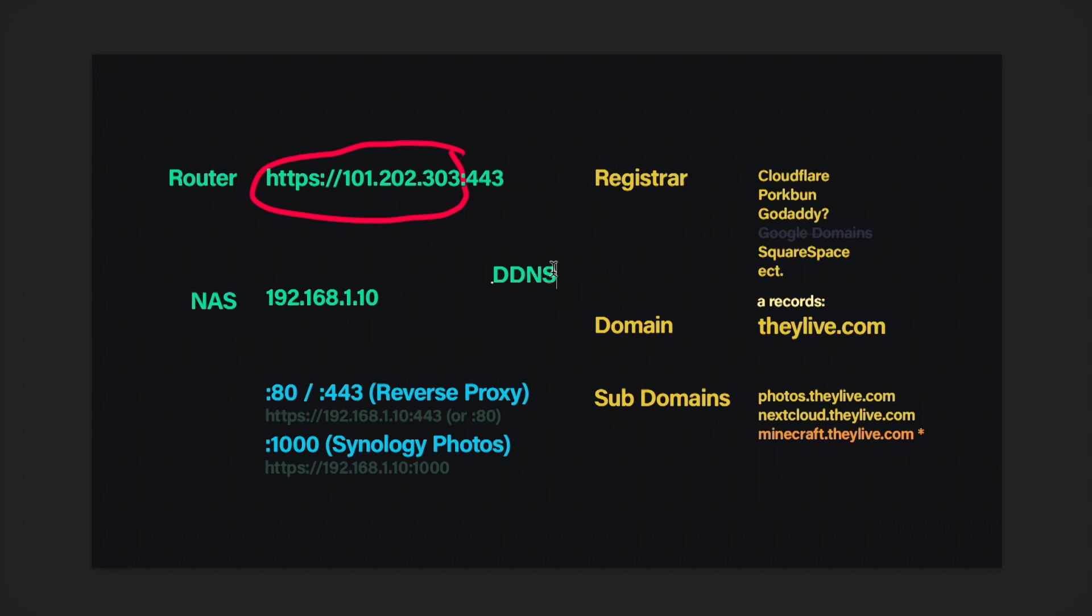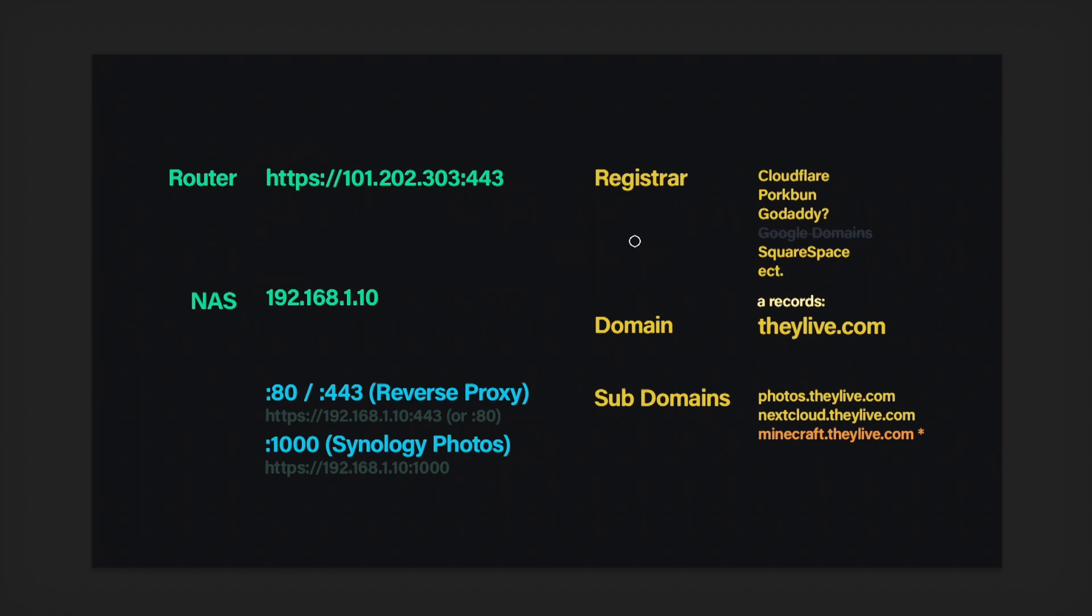So you would use a thing called DDNS, Dynamic Domain Name System, I think is what that stands for. But what DDNS does is it basically detects the changes of your IP address and can send that to your registrar. That is kind of complicated to set up.